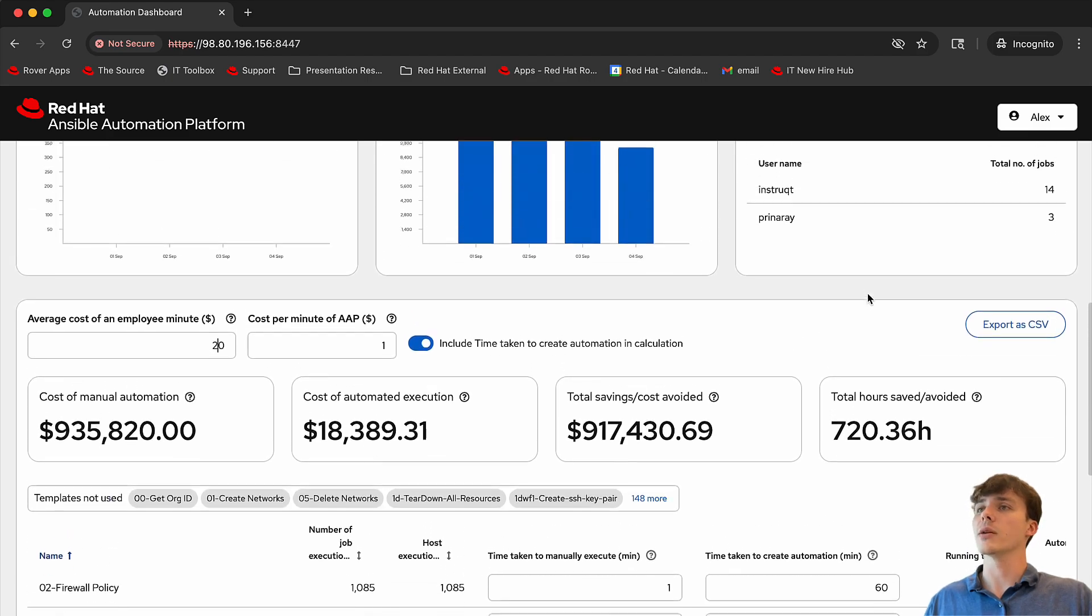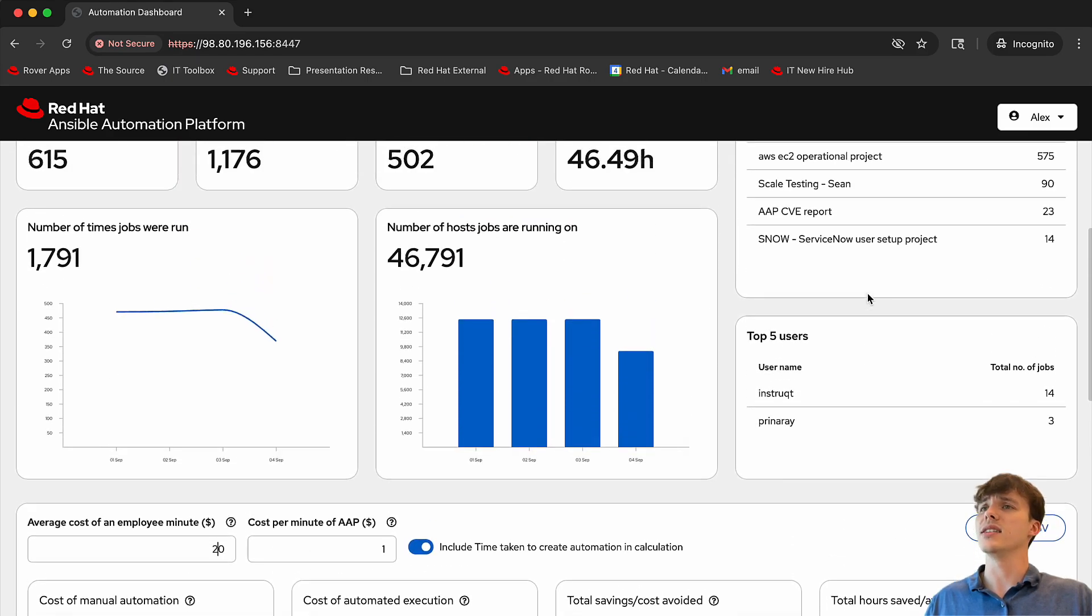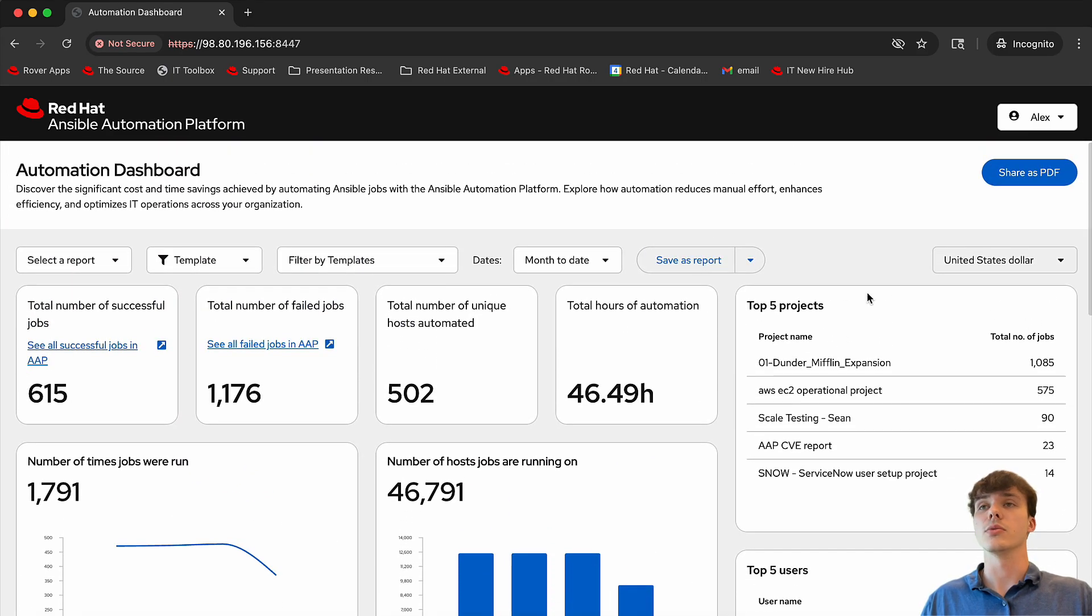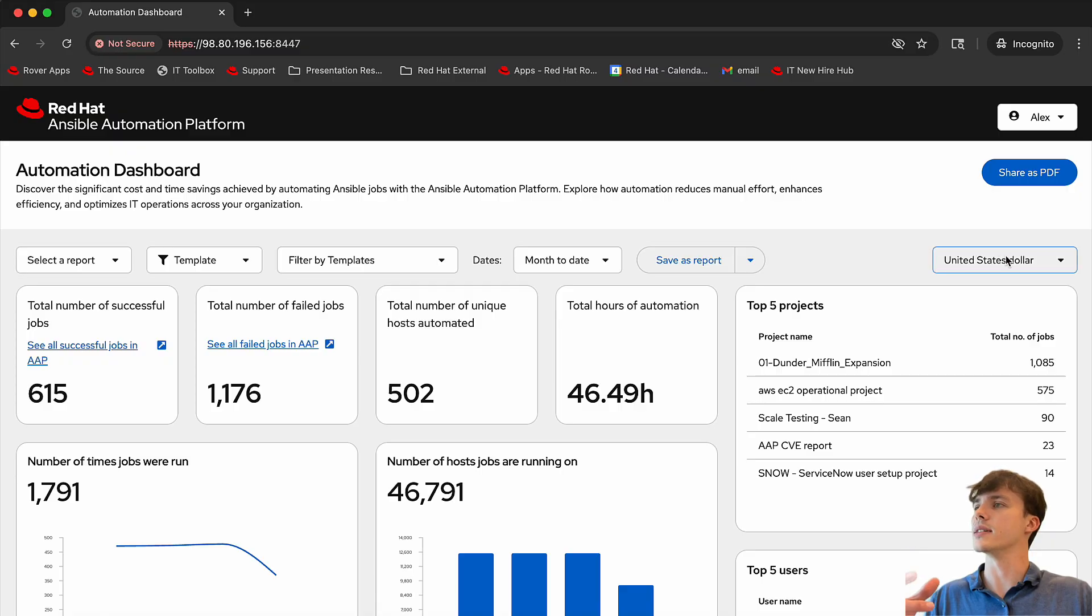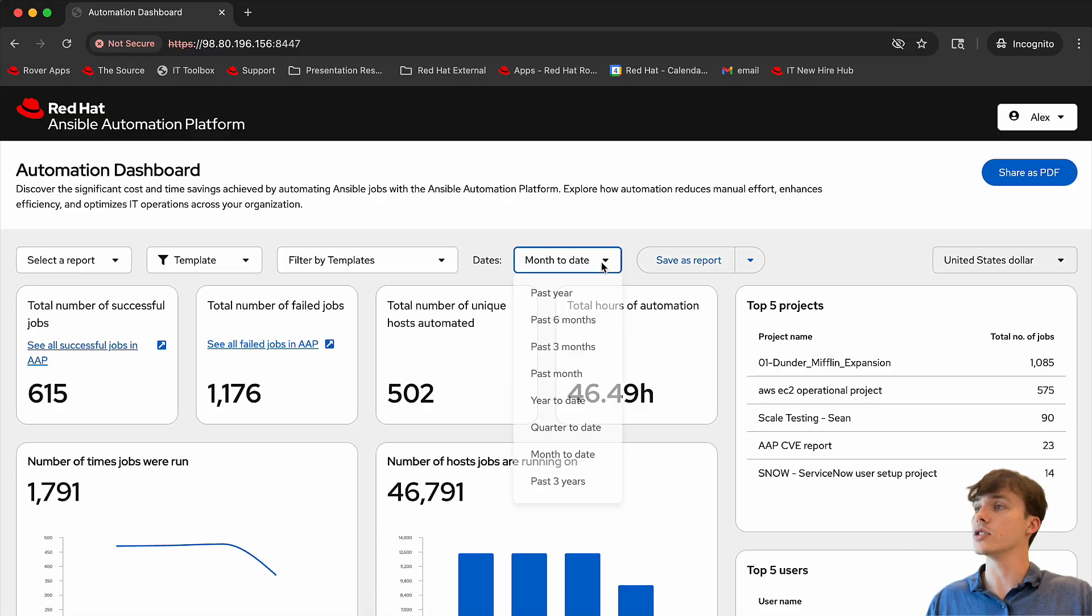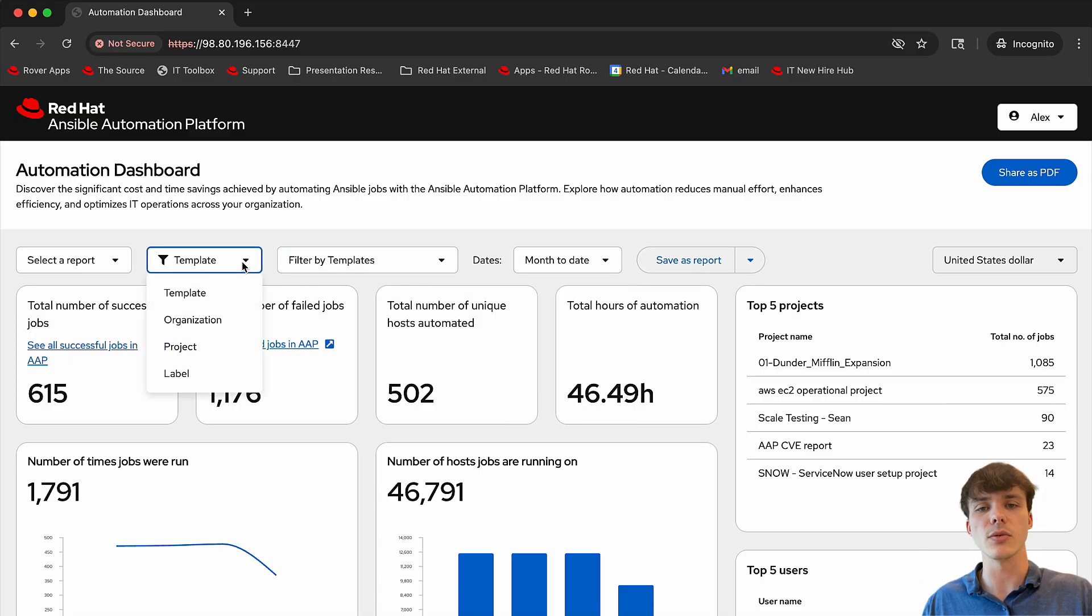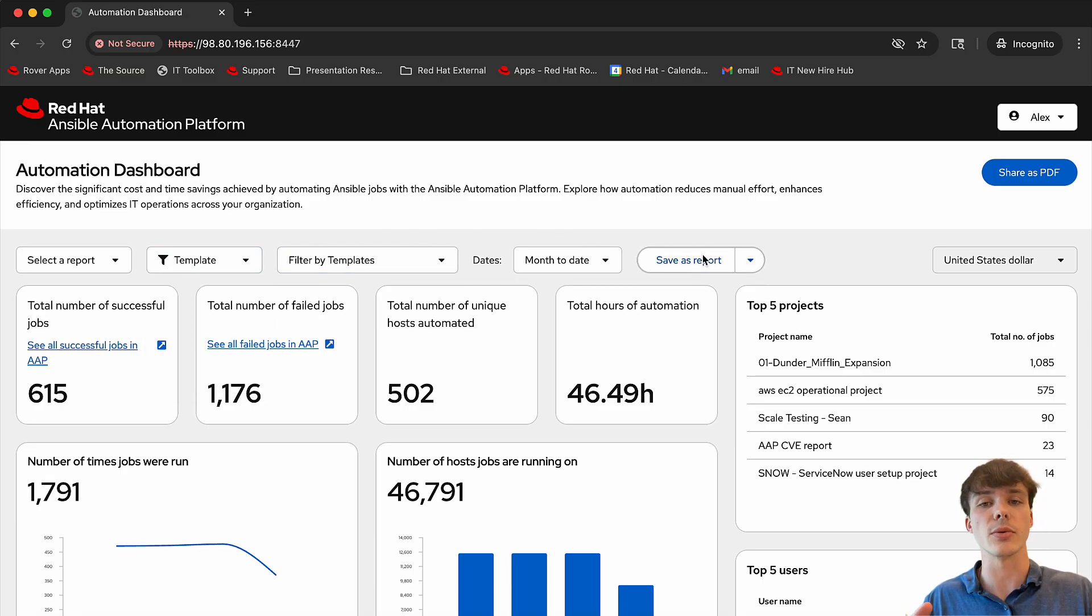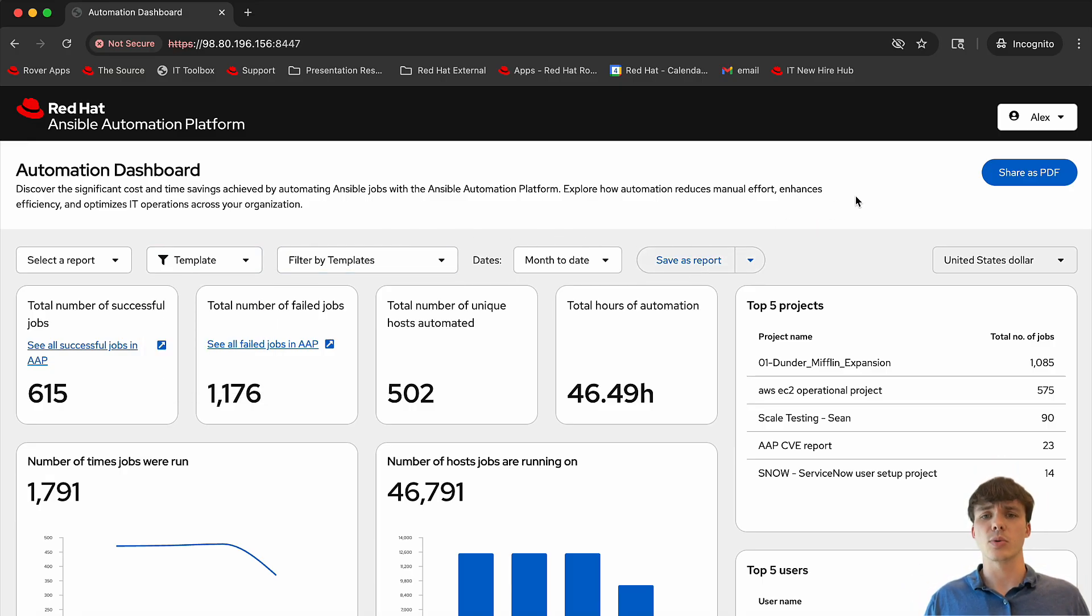As we scroll back up to the top, we can see that the dashboard is very customizable, where we can change currency, filter by dates, templates, organizations, projects, even custom labels. And once we have the filters that we want, we can save these as reports to view later or share with colleagues.